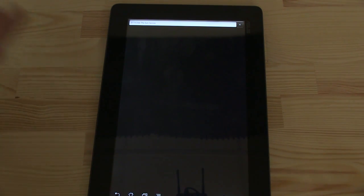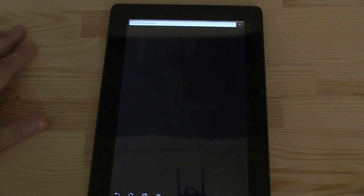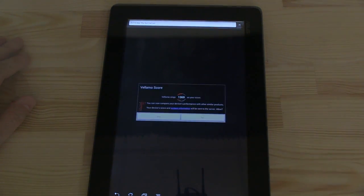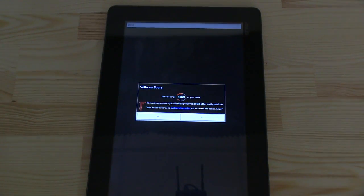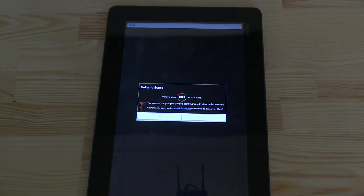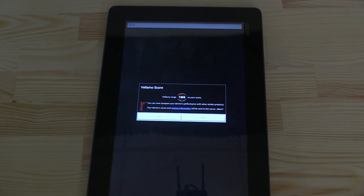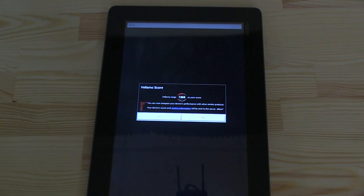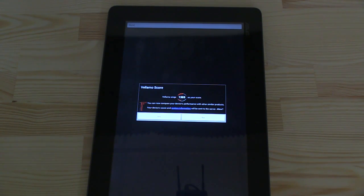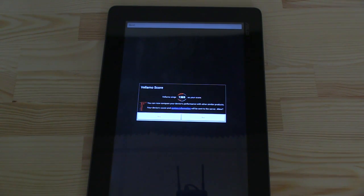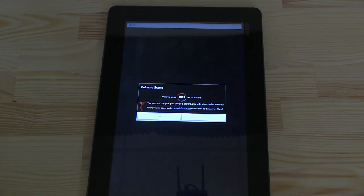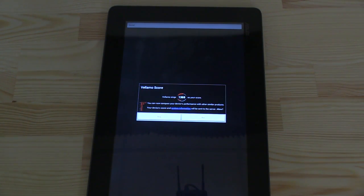Whoo-hoo! The Vellamo scores in and it's low, it's pretty low, 1369. Well, I am sure that we almost got the same result, if not better, on a Snapdragon S4. That's the way you optimize your benchmarks to your SOC.